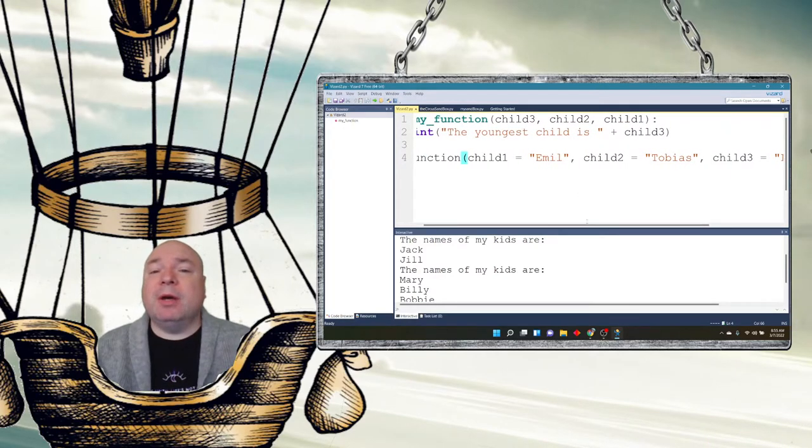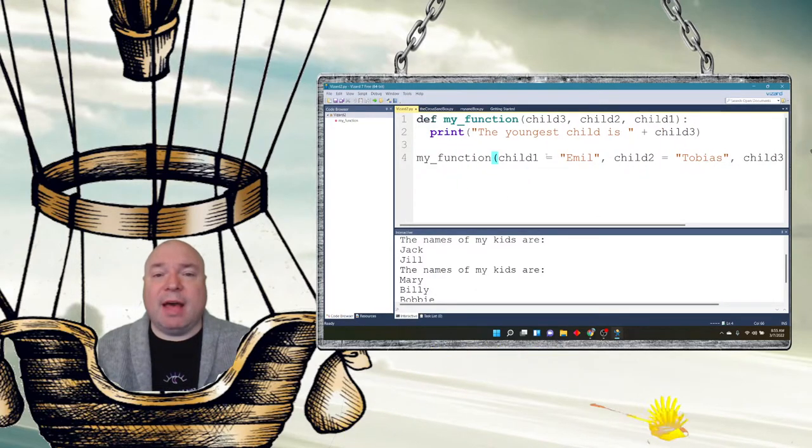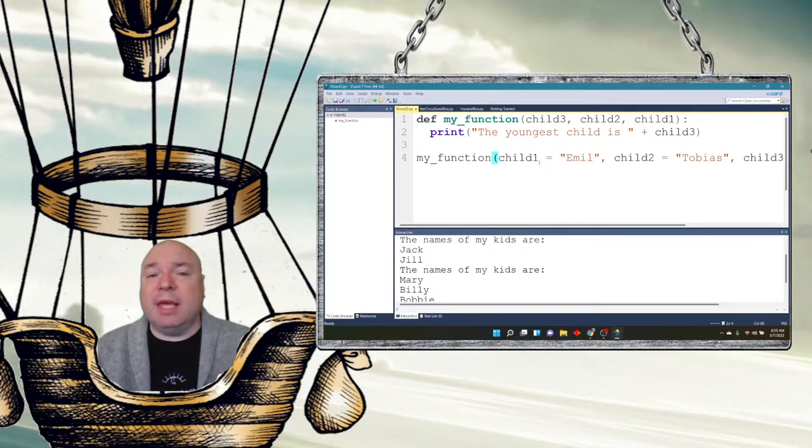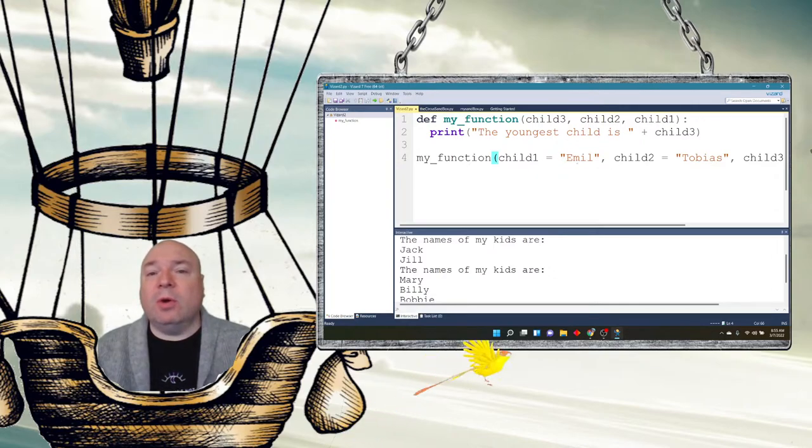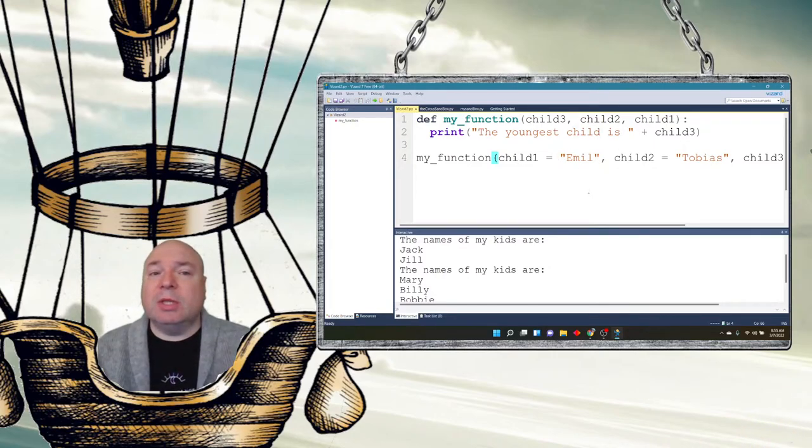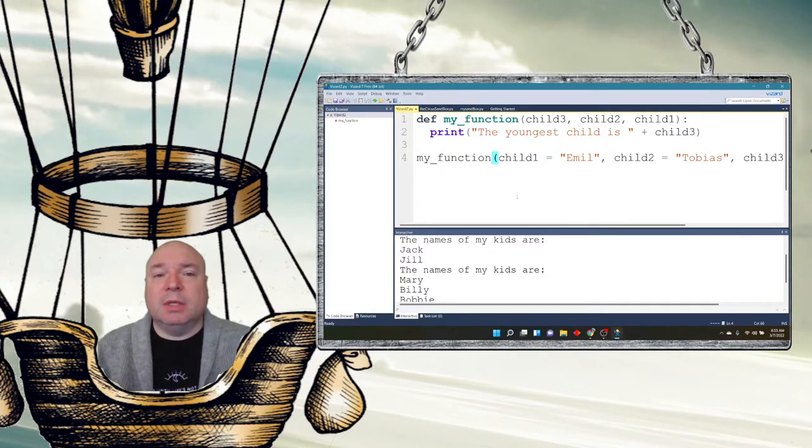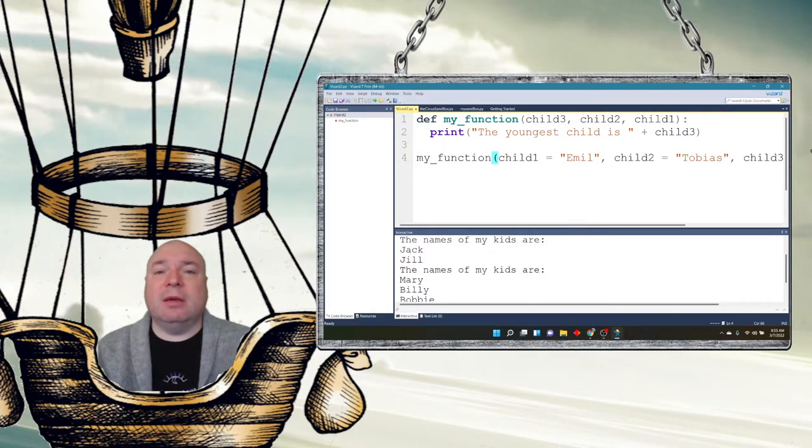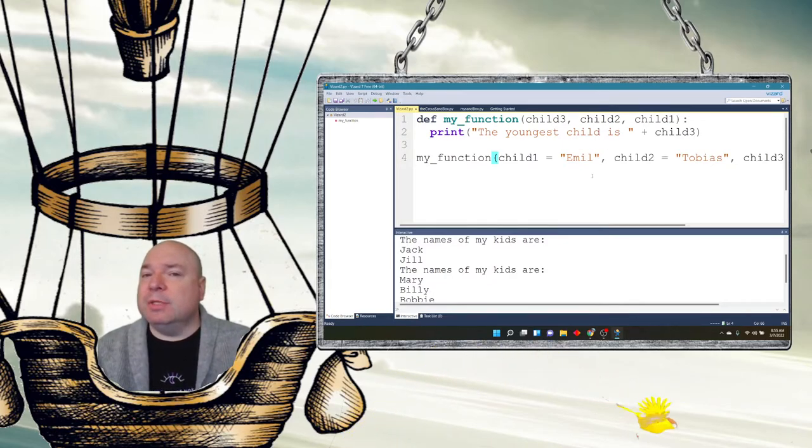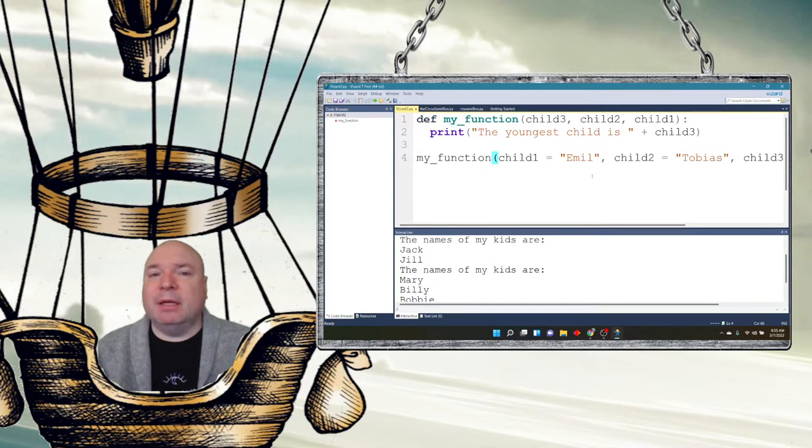But because I'm using this key way of assigning the values, child 1 is equal to Emily, Python will actually look for the key in child 1. It won't go by the order. If I did not have this child 1 equals Emily, Python will go by the order. So this is an interesting way of using out of order functions to match the parameters that you defined in the function.